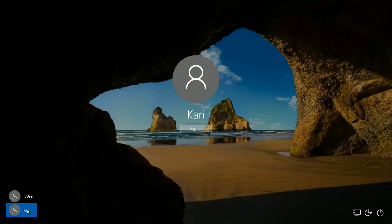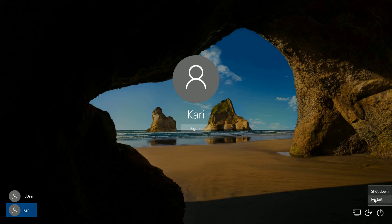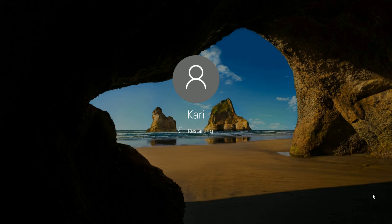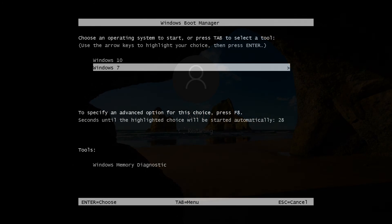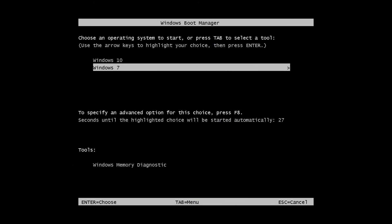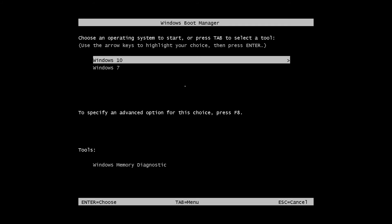Time to restart back to my host Windows 7 system. Notice that because I changed the default OS earlier to Windows 7, the start menu has been changed back to that of Windows 7.